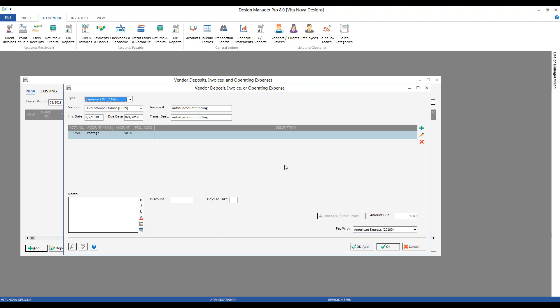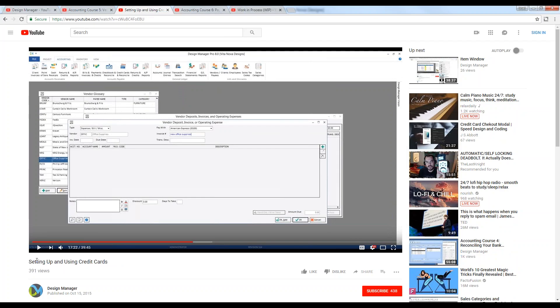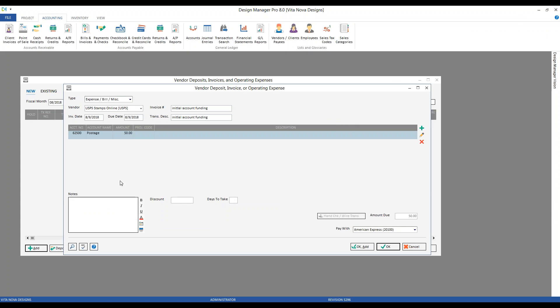I always point out that I'm not actually charging my American Express card when selecting this Pay With option — I'm simply telling Design Manager that I did pay, or will be paying, in that method. Design Manager Pro Cloud does not come configured with a credit card account. I've created our American Express example; for a detailed discussion on how to do so, check out the webinar 'Setting Up and Using Credit Cards.' We also have a notes area for additional information about the bill, such as 'Begin Using Stamps.com' with initials.